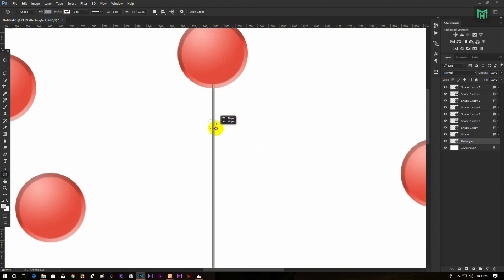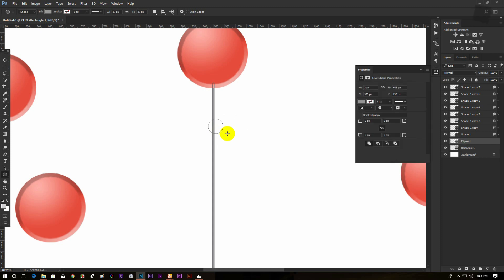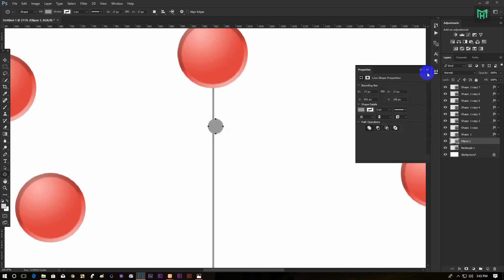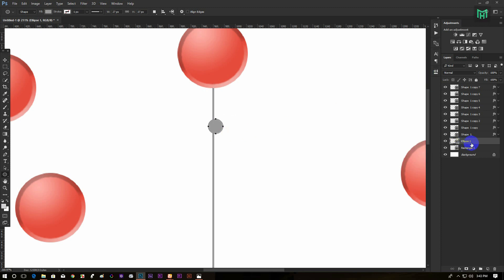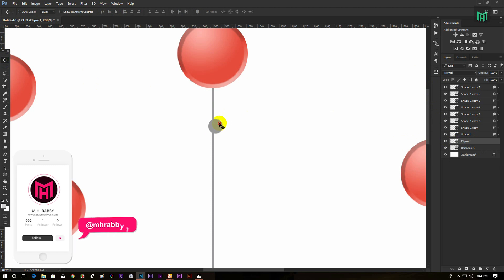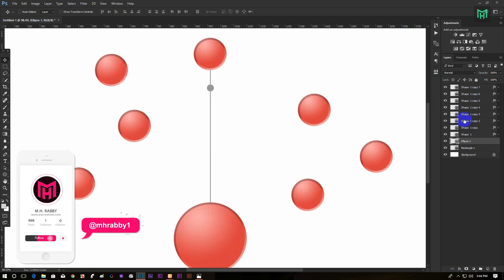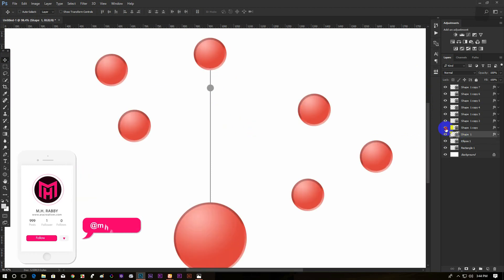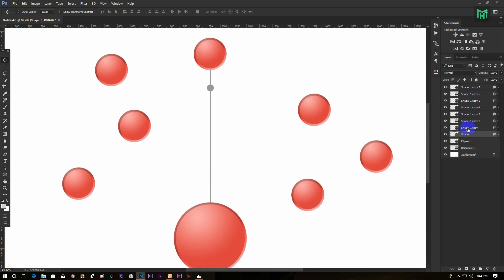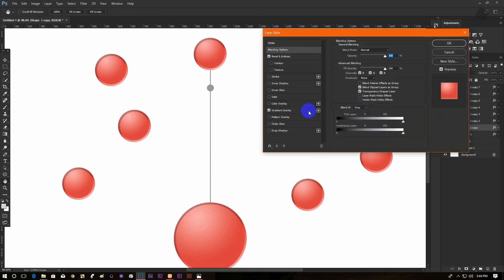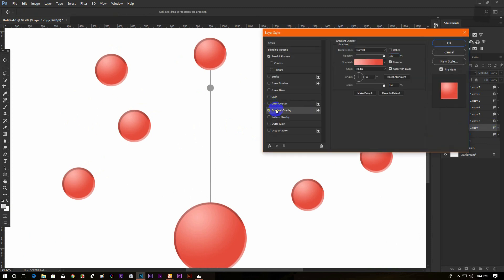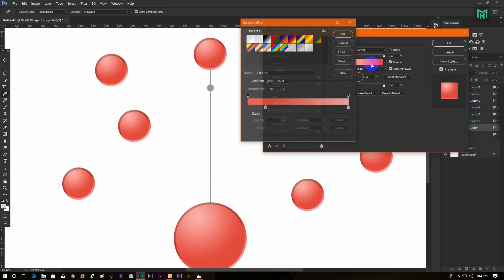Now drag another small circle. We are going to pick the color from the big circles after changing the gradient color. Now double click on the effects and change the gradient color from all the circles one by one.